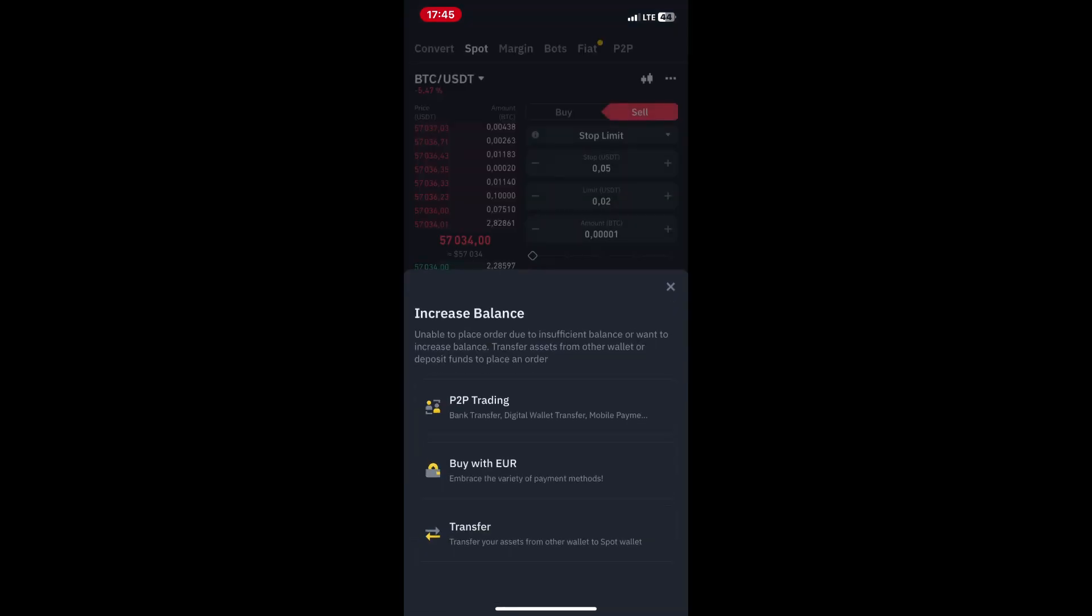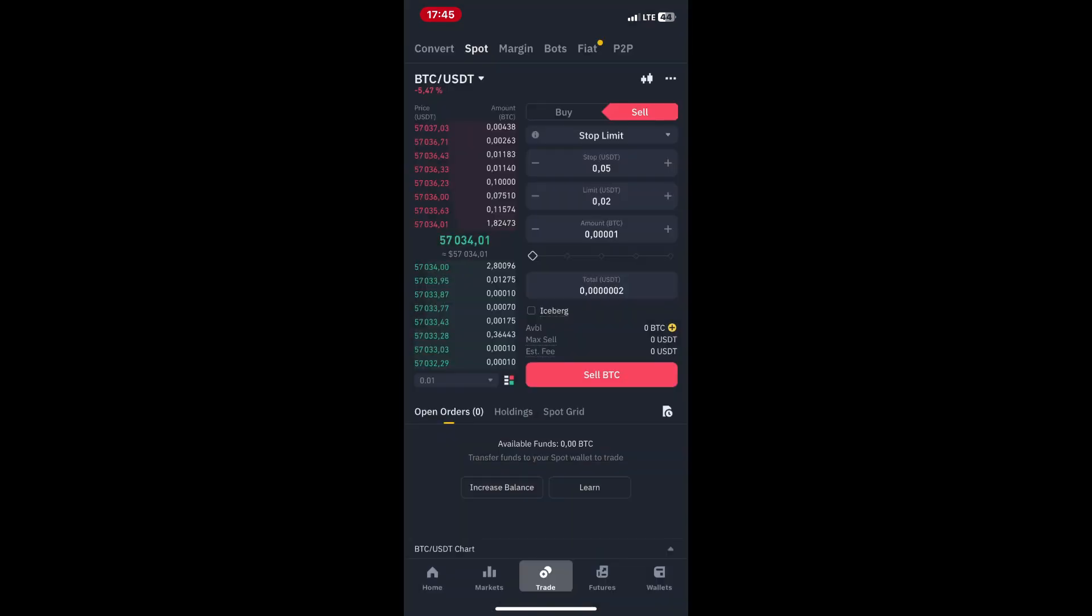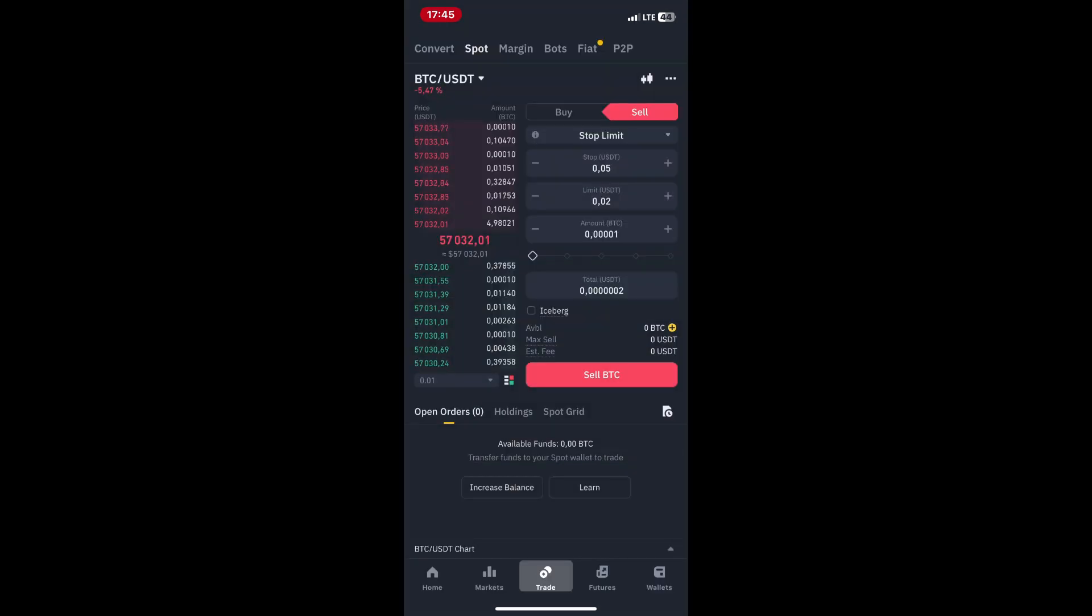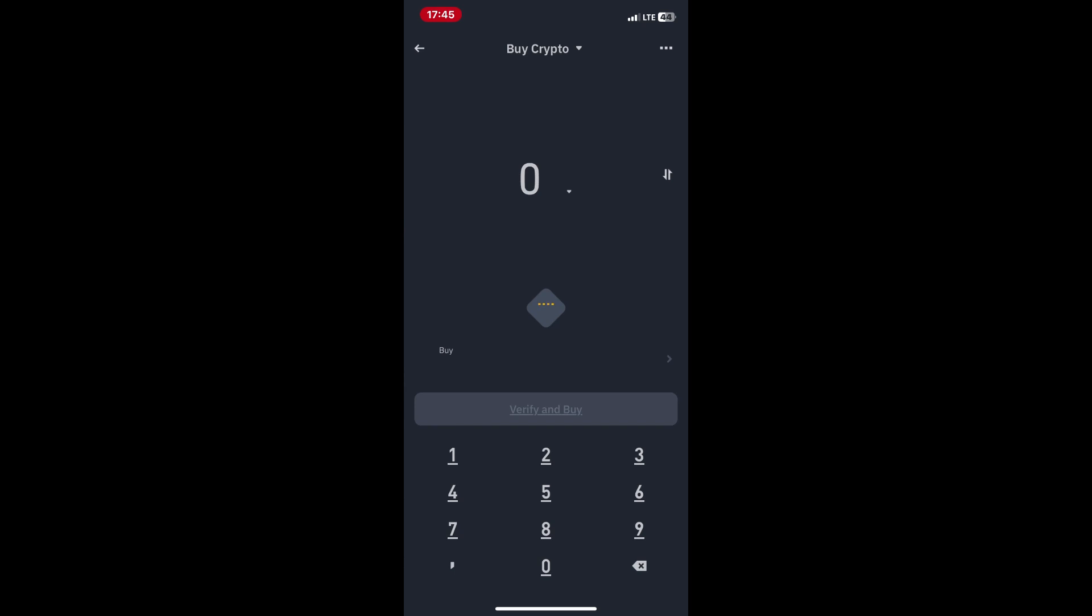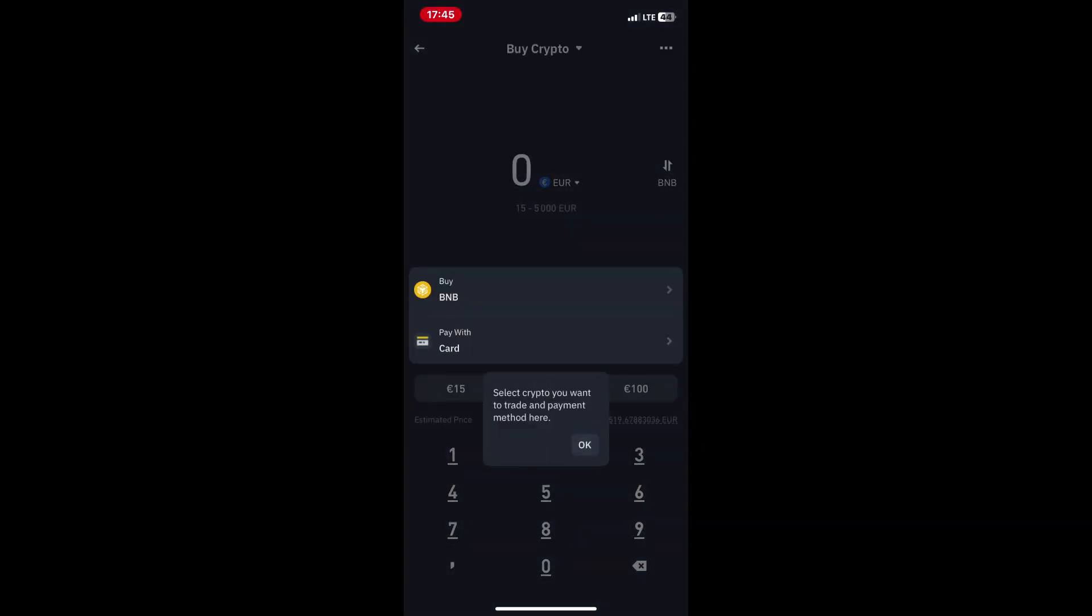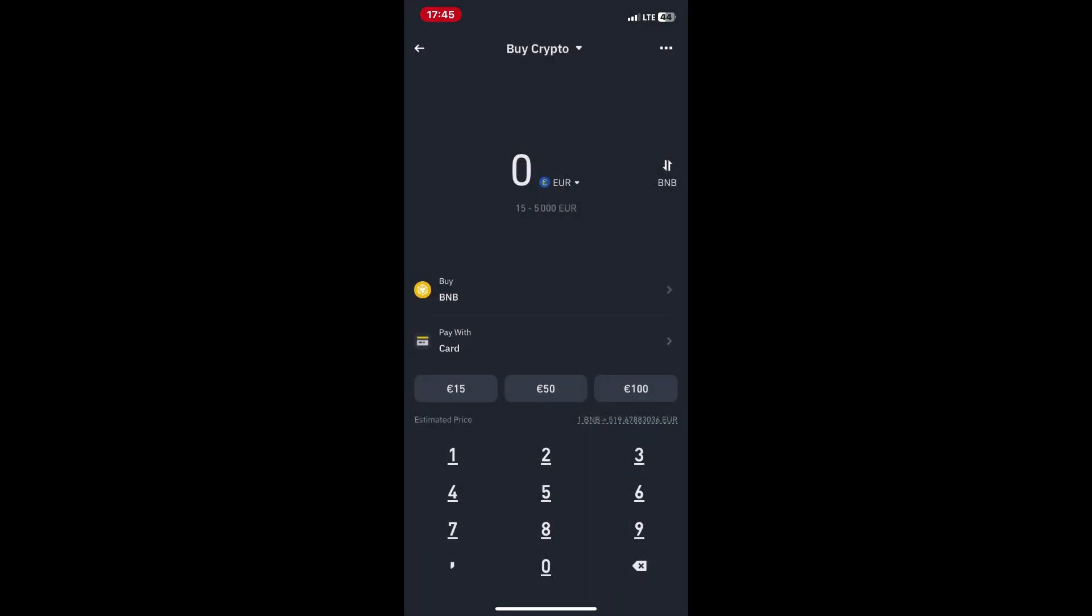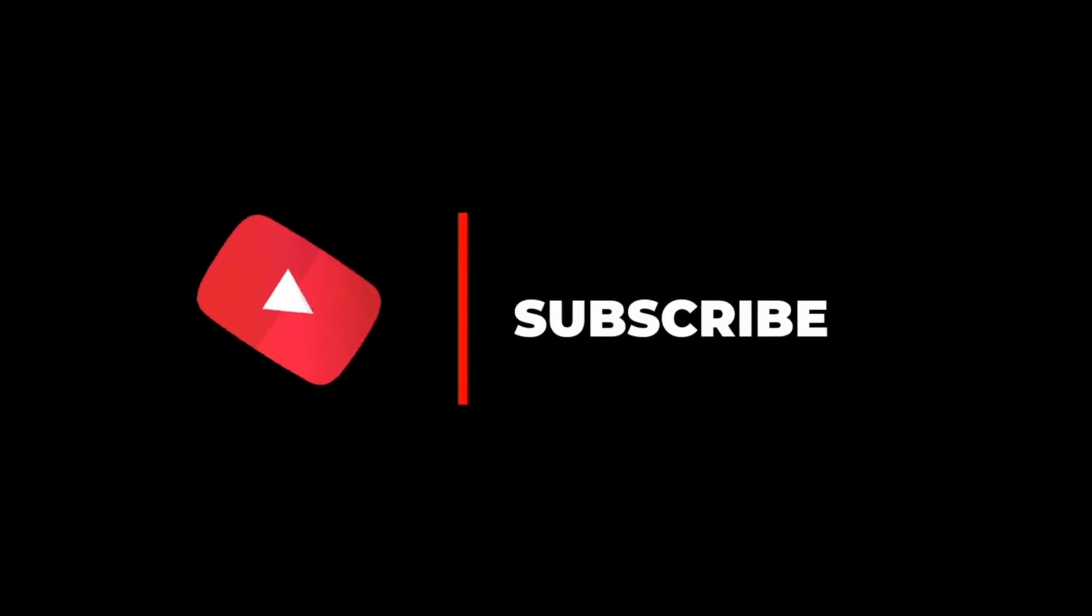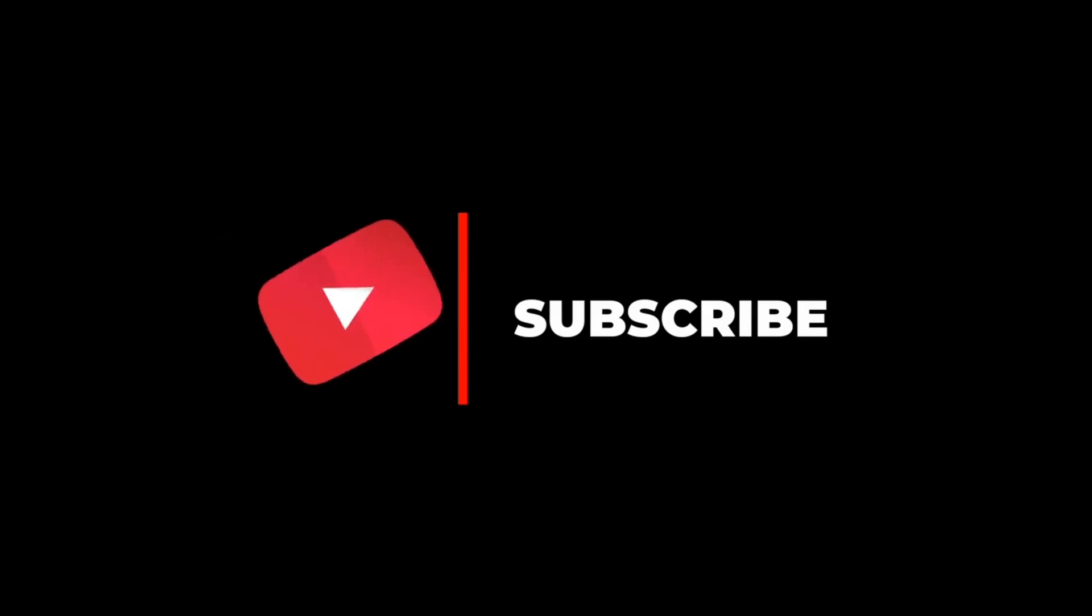Simply locate the order in the Orders tab and choose the appropriate action. Well done! You've successfully set a stop loss order in Binance spot trading, helping to protect your investments and manage risks effectively. Remember to stay informed about market conditions and adjust your trading strategy accordingly. Happy trading! Thanks for watching and don't forget to subscribe.